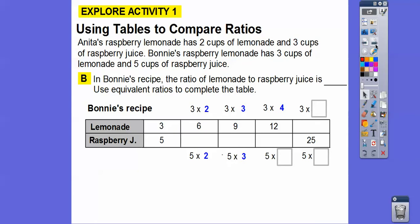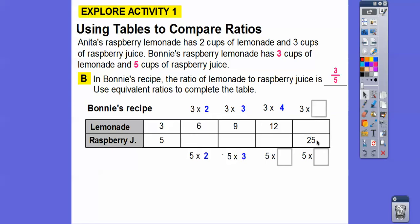Now let's do the same for Bonnie. Bonnie's recipe has a ratio of lemonade to raspberry juice of three to five. We multiply the same amount: three times two, five times two; three times three, five times three; three times four, five times four; three times five, five times five. Three times five is 15, five times four is 20, five times three is 15, and five times two is ten.